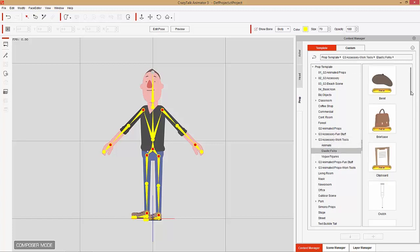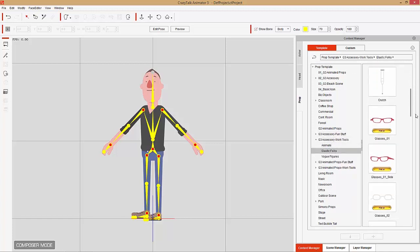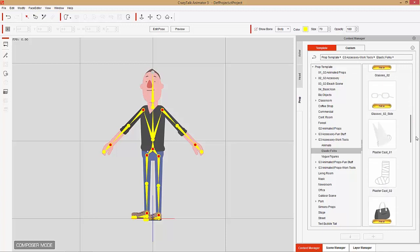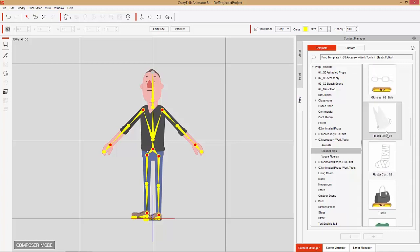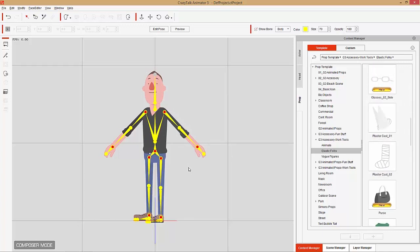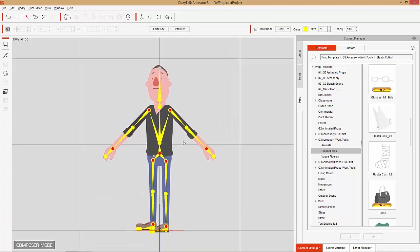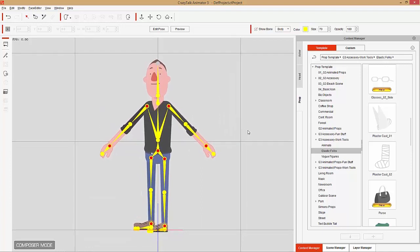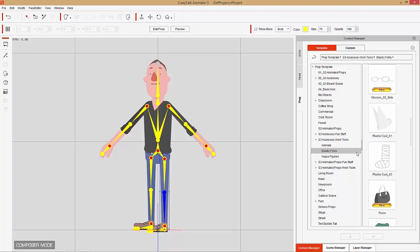We have elastic folks, and there's stuff like crutches and glasses and plaster casts. We're going to make this guy look as if he's had some sort of crazy snowboarding accident by putting some casts on him. The first thing you want to note is that you want to make sure you have the bone selected that you're going to add your accessory to. Right now these are props, but as soon as we add them onto the characters, they're going to become accessories.